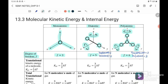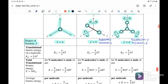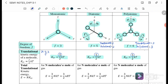Next we go to the translational kinetic energy. The word translational means it's linear — it only moves in the x, y, and z axes linearly. The equation is equal to three over two kT. For monoatomic, diatomic, and polyatomic, the degree of freedom for translational is three, so it's three over two kT.